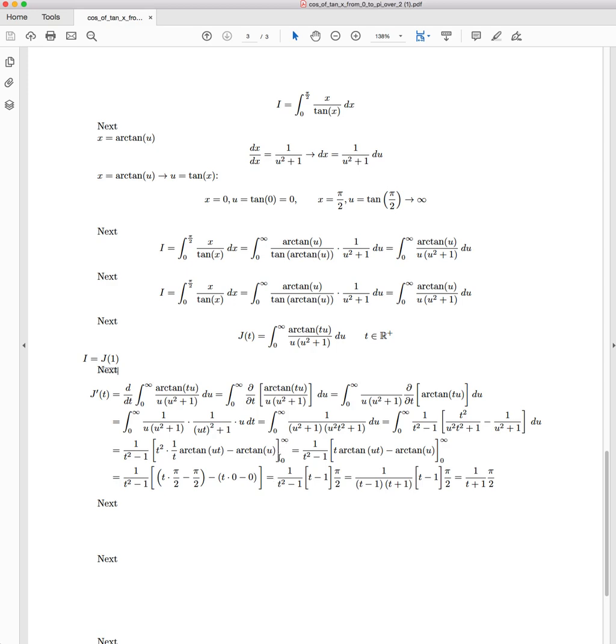And so we need to evaluate this at the bounds of infinity and then also zero. So the first thing I've just done over here is cleaned it up a little bit. t² divided by t is just t.